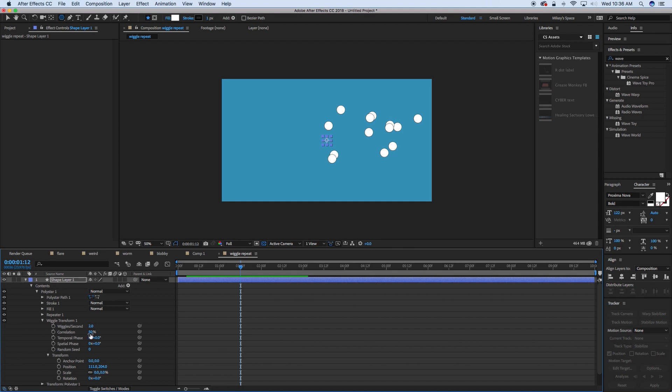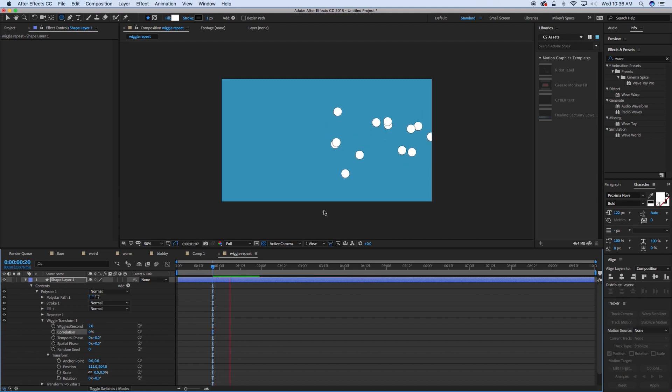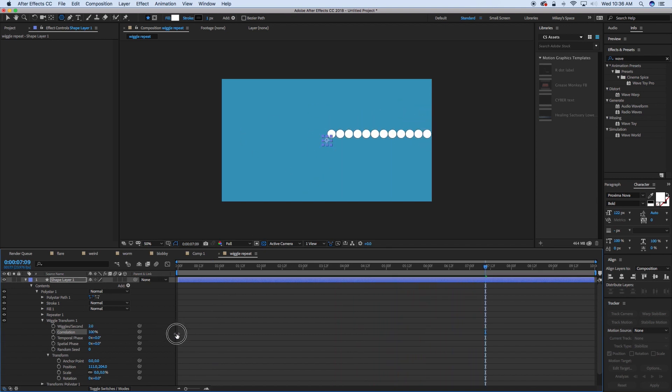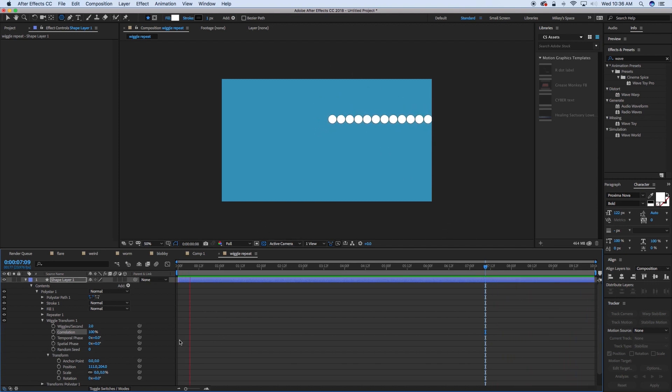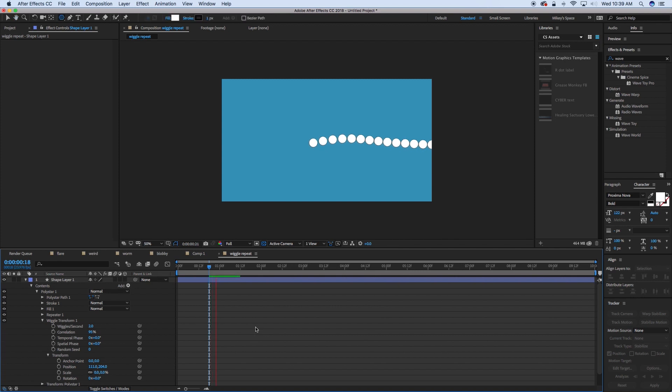Correlation. Now, what correlation is is how much of the wiggle of this first one is influencing the next one. This is a 50% correlation. So if we do this at zero, then each iteration of the repeater is going to just wiggle on its own. There's nothing that's going to be related to the other one. If we go all the way up to 100%, then they are going to be 100% tied to each other. But if we go somewhere in the middle, let's go close to 100%, let's put the correlation almost to 100%, let's do like 95 and let's see what it does.